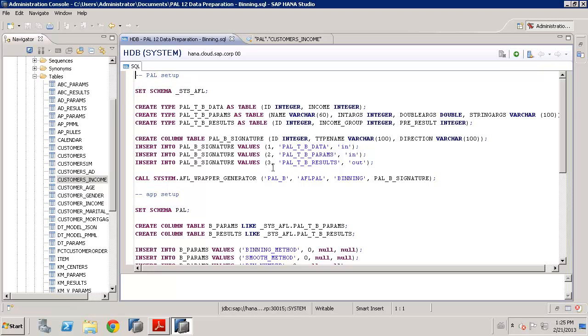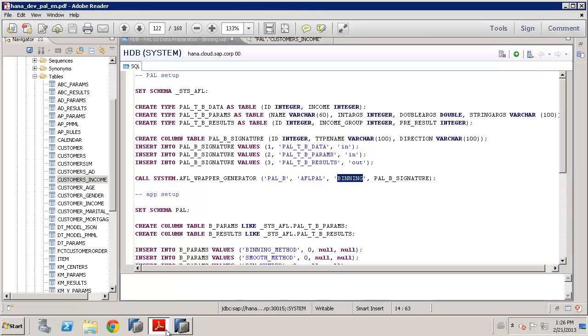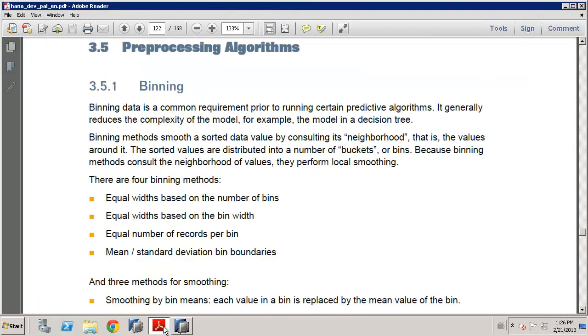So, in this case, as we already saw in the data, we have got a customer ID and we've got the customer income, which is numeric. So, that's basically the key in terms of the input data. What we're going to do is to use the binning to create us a new table with the ID for the customer, but also to have an income group that will tell us which group that customer has been assigned to based on the value of income. And we can then use the signature table, call the wrapper generator. We're going to create a procedure called PAL_B for binning and we're using the binning name. And, of course, as always, the predictive analysis library reference should be your guide.